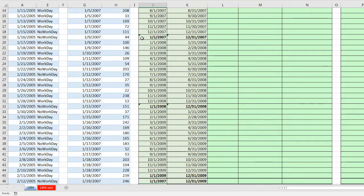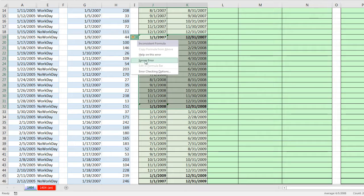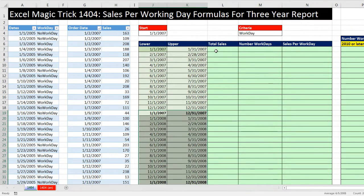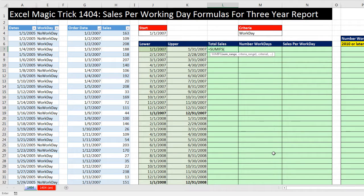Look at these little triangles here. I'm going to highlight all of these, then point to the little smart tag and say ignore error. Total sales is pretty straightforward — we need to find from this column only the sales that are greater than or equal to the lower and less than or equal to the upper.